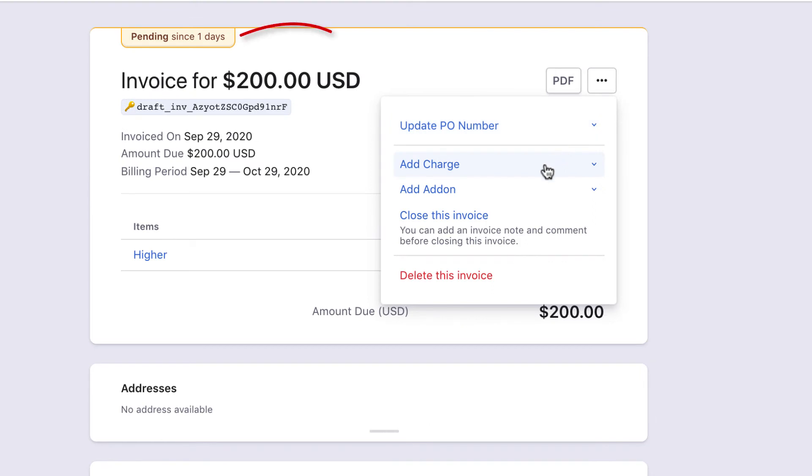If you have enabled metered billing for usage-based billing, some actions are exclusive for pending invoices. You can add one-time charges or add-ons to the invoice.